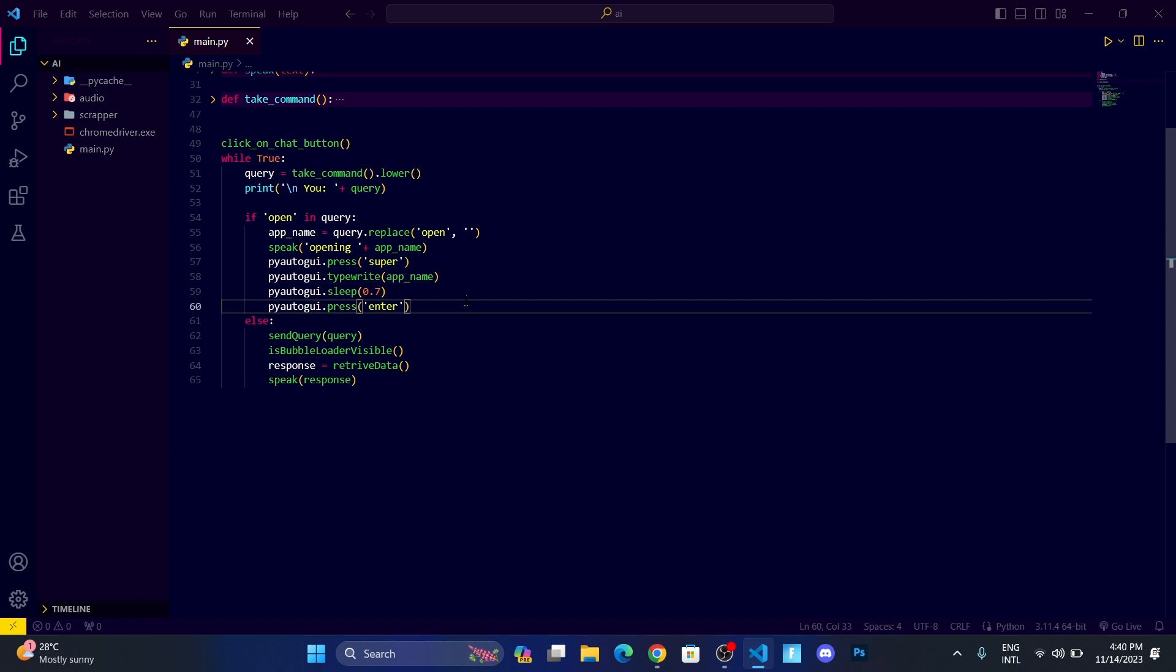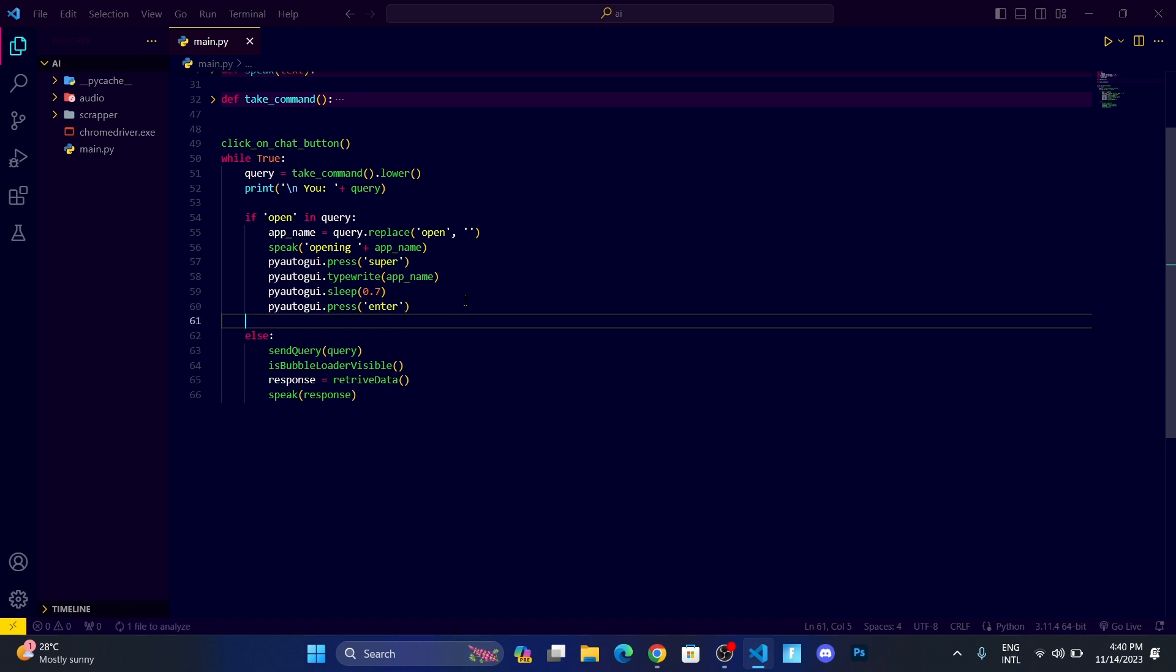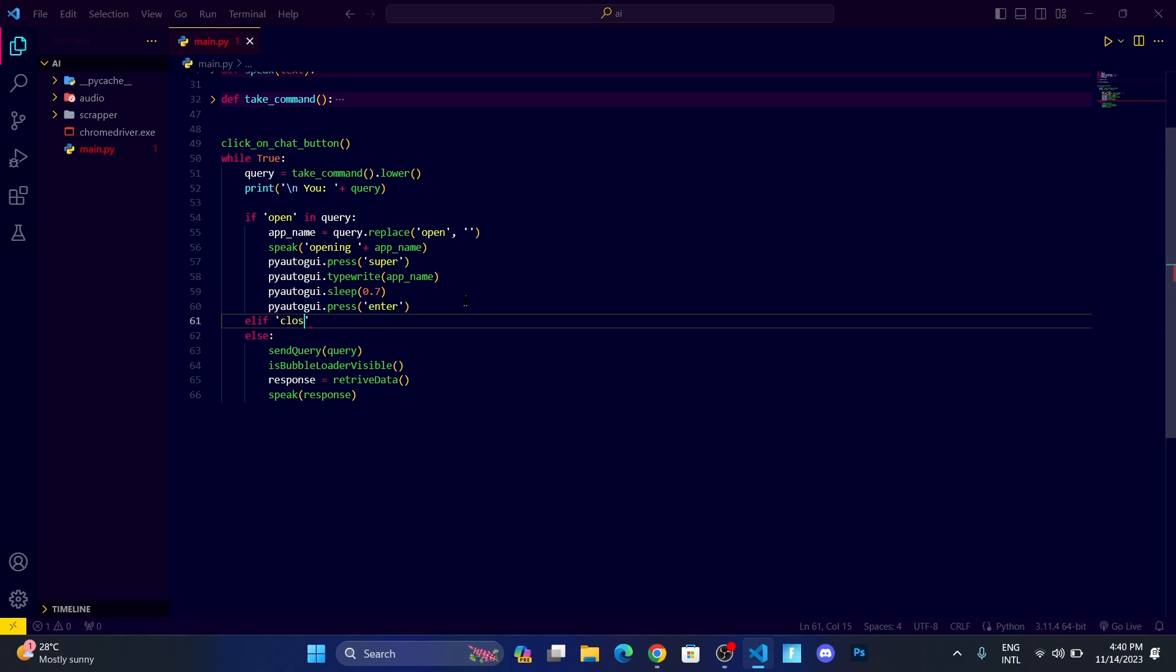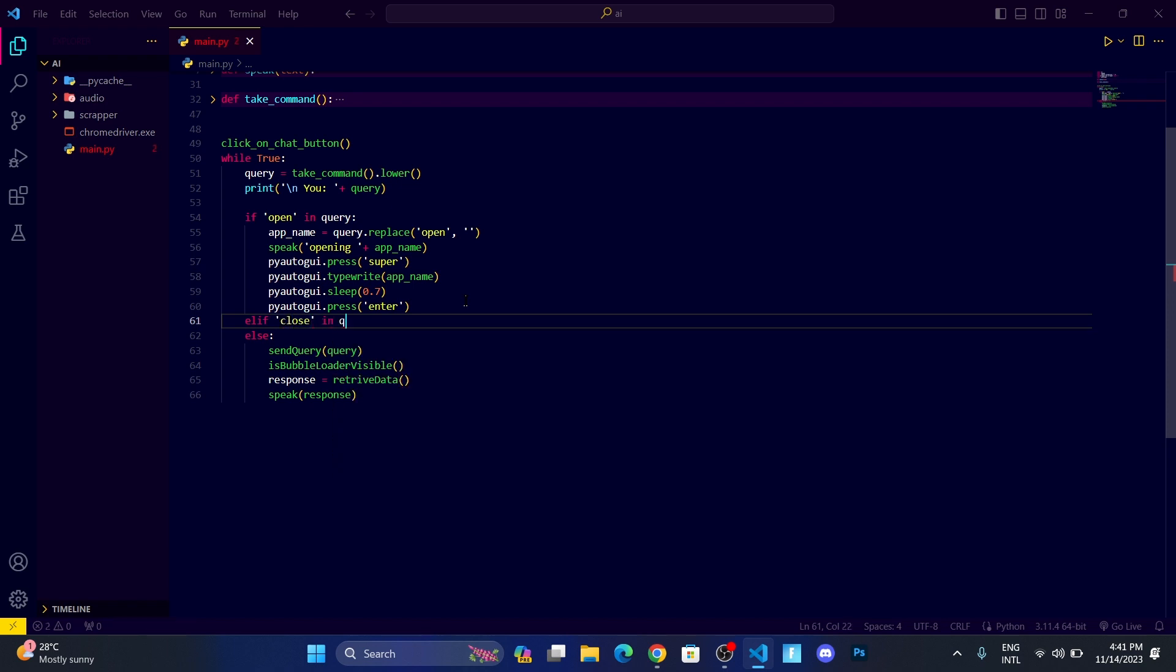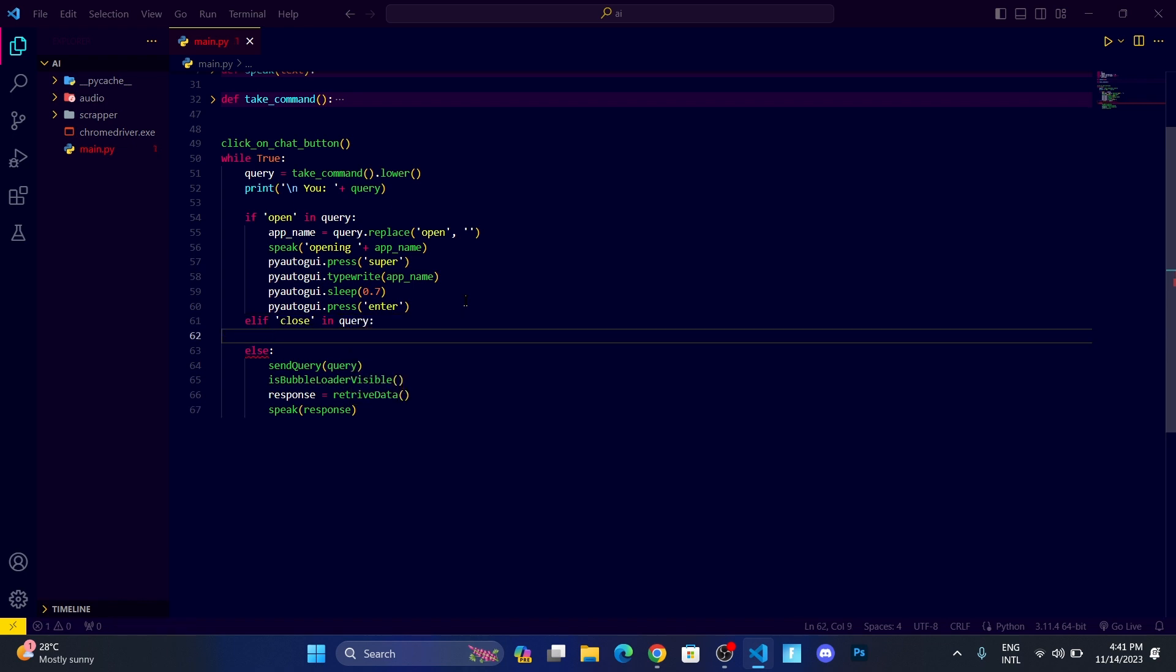Let me close this speak function. Now it's working properly. After that, I want it to close that thing also. I want to close Chrome, close any app I'm using. What I can do is just write: if 'close' in query.